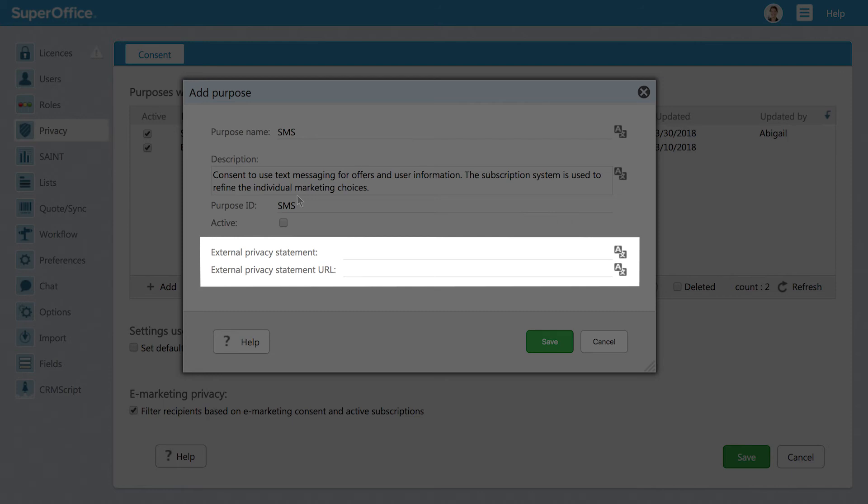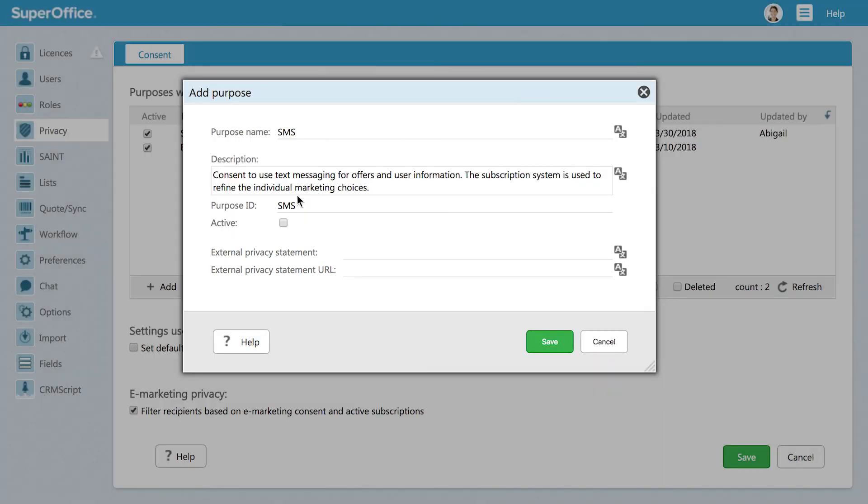So, for this purpose, we will not include anything here. To activate your new purpose inside SuperOffice CRM, you can tick the box here. You may also wait and activate it later in the privacy setting overview screen.